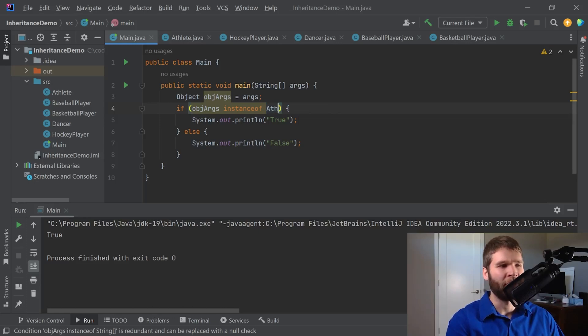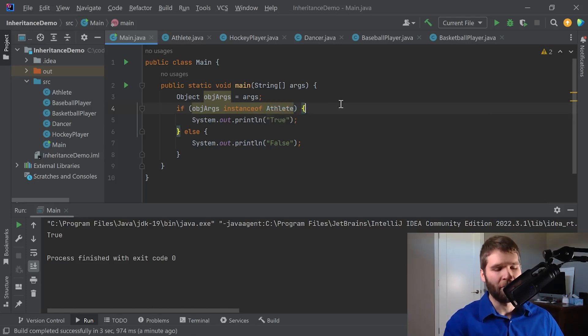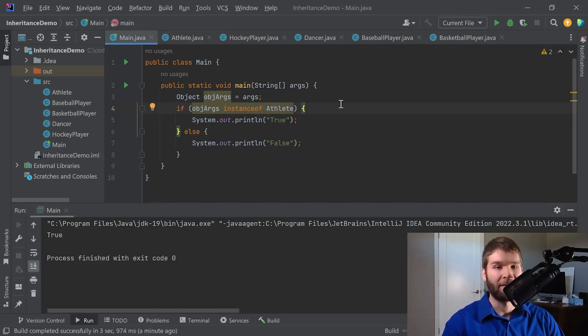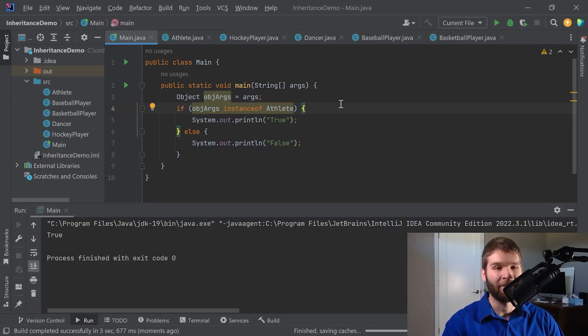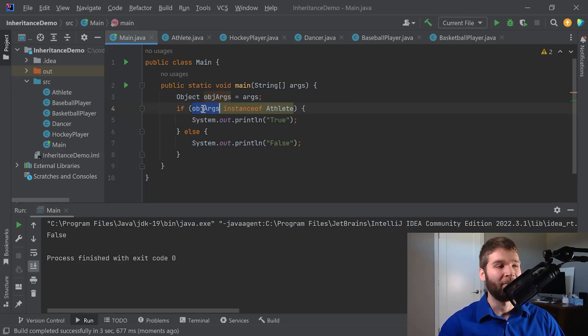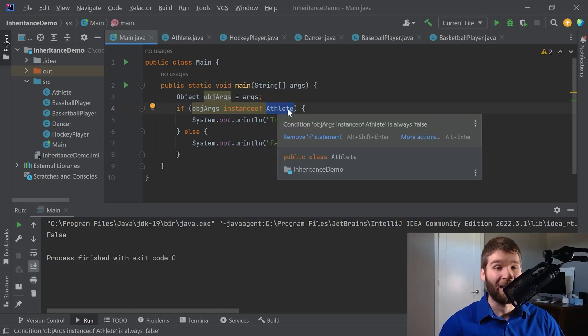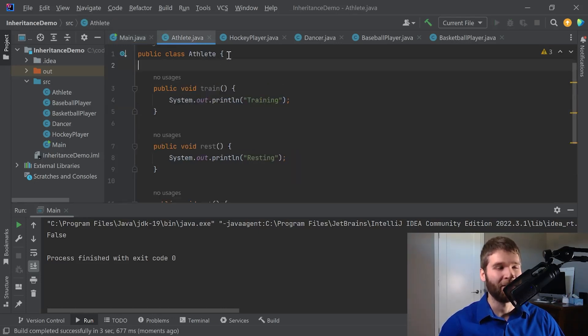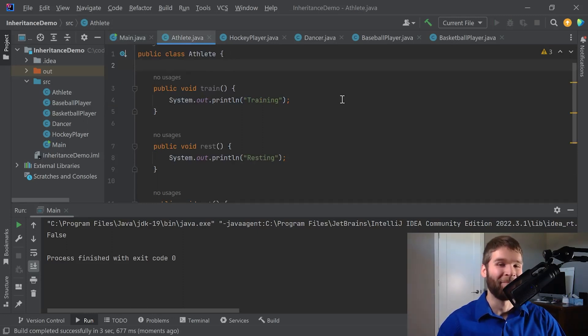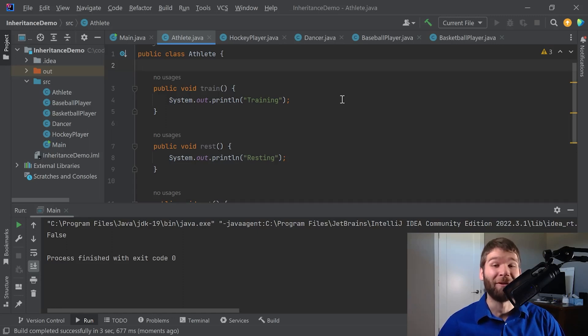But now what I can also show is I can show a case where this would return false because I know that my object arguments are not an athlete. And that's an example of instanceof returning false because our objectArgs is an object which was cast from a string array, but not all objects or string arrays are considered athletes because our athlete is an object rather than our object always being an athlete. Example of that is a square is always a rectangle, but a rectangle is not always a square.